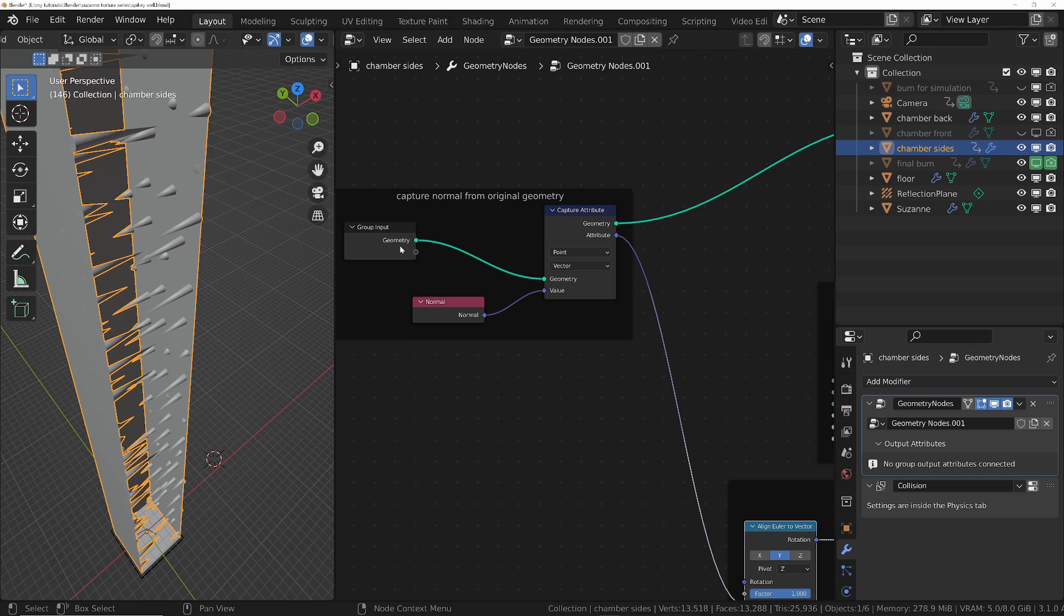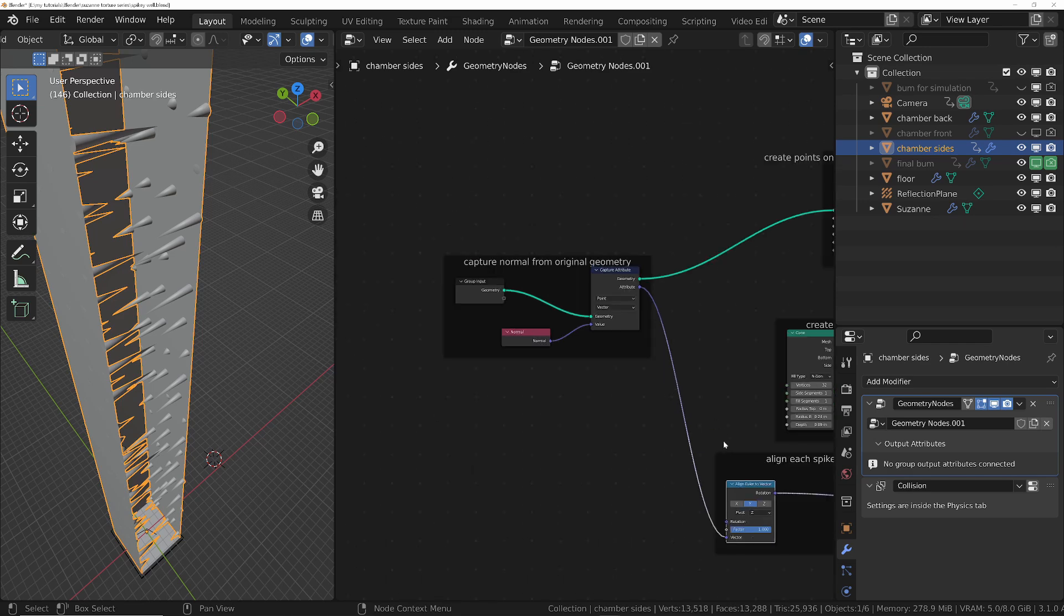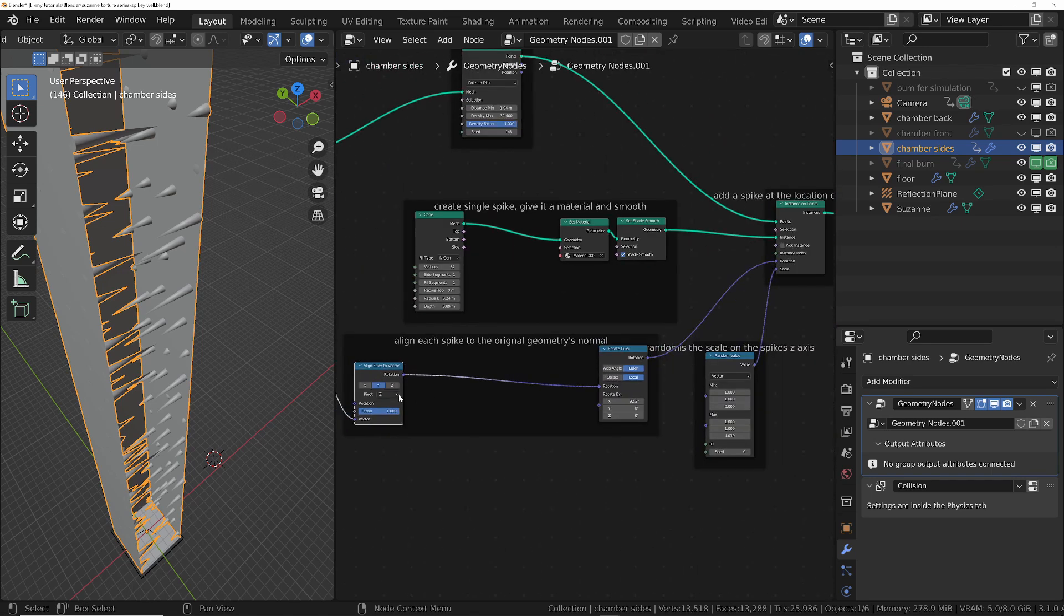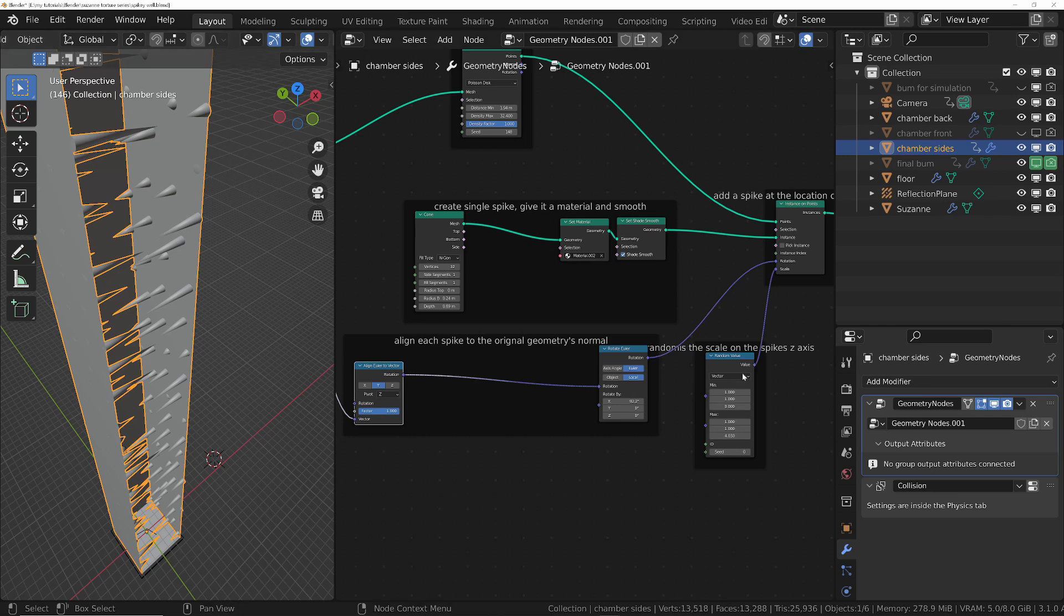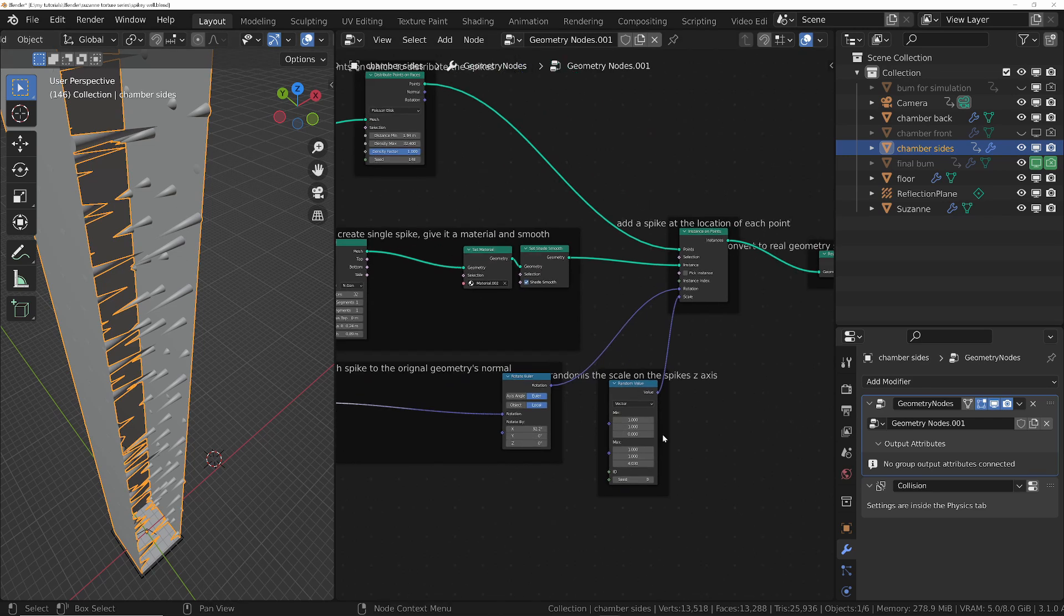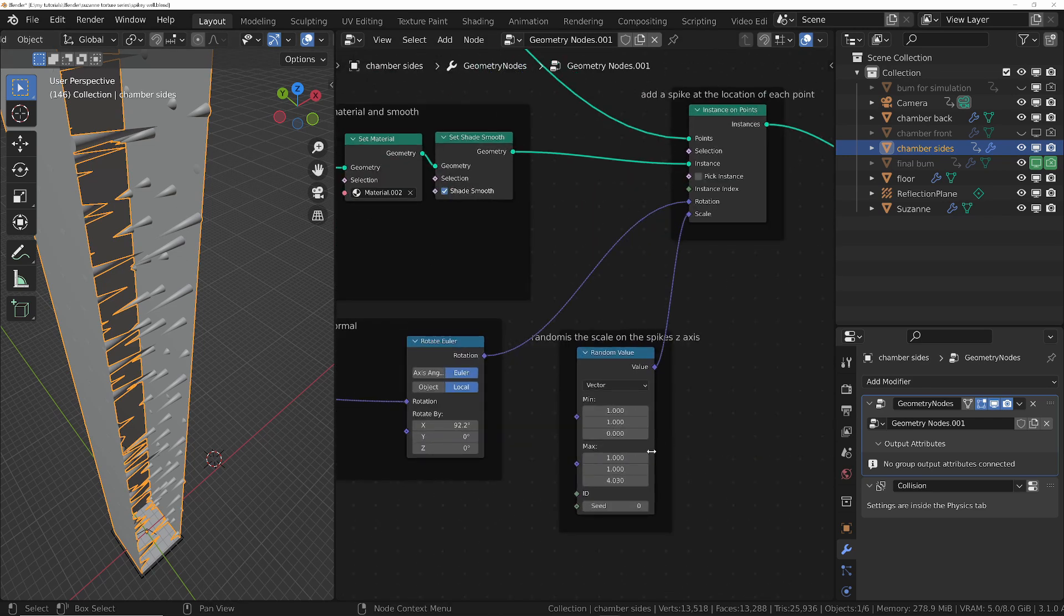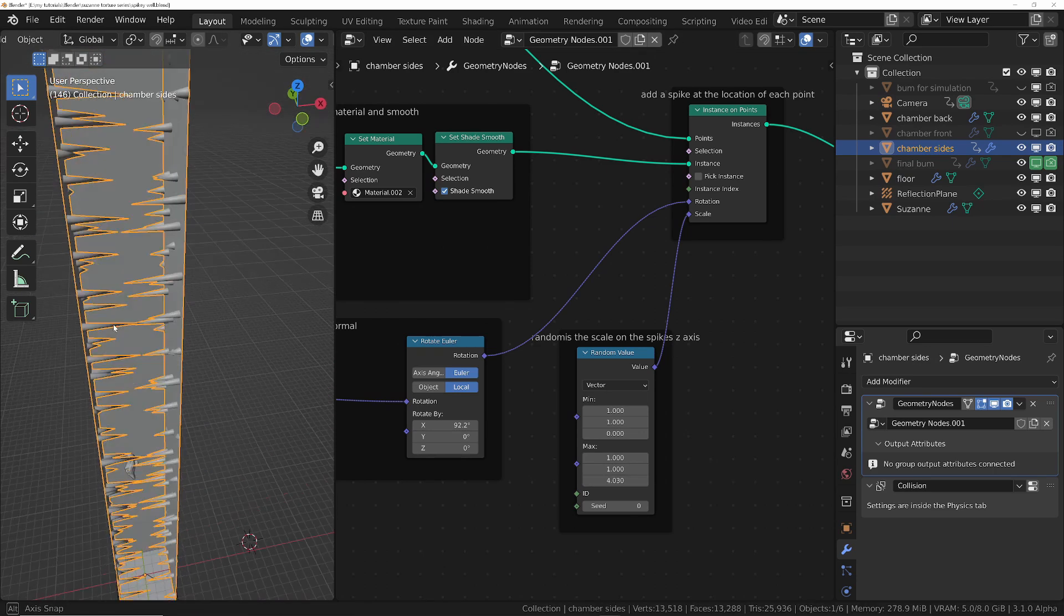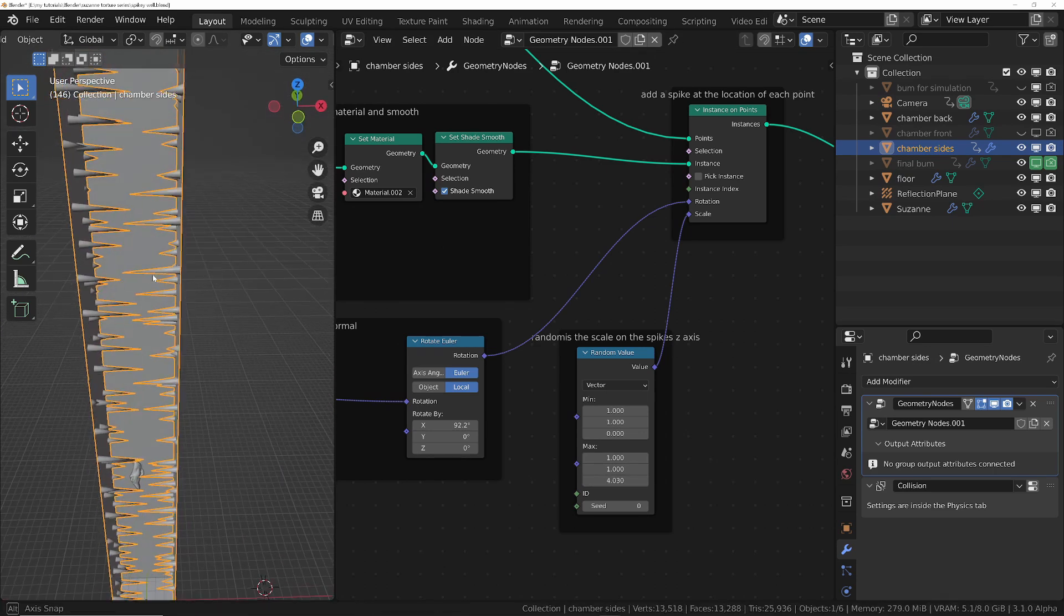the normal from the original geometry and then passed it into an align Euler to vector and just set it up so that the spikes will align to that normal of the original geometry. And then finally I've just had a bit of randomness to the Z scale so the spikes aren't all the same length.